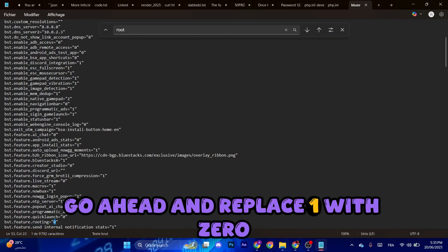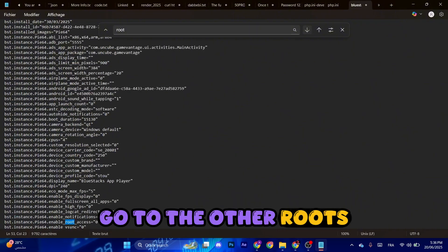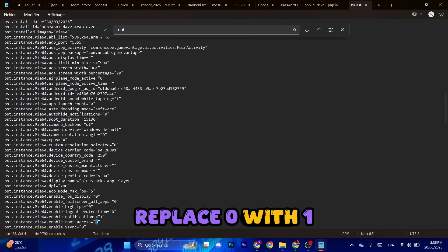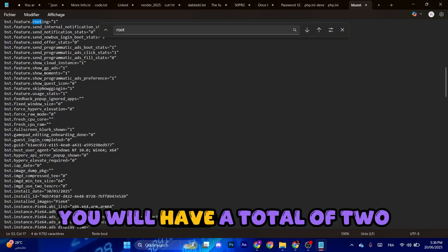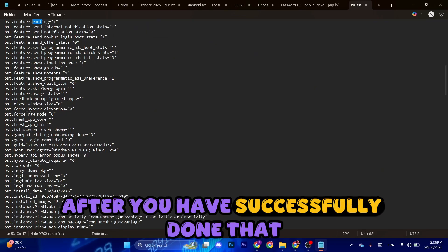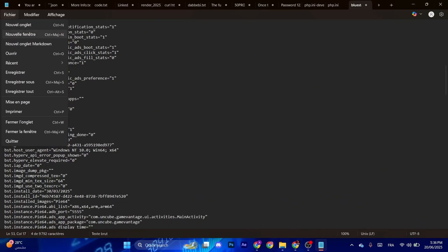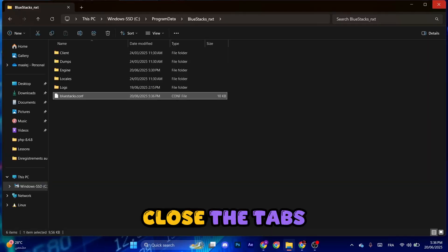Go to the other root, replace zero with one. You will have a total of two variables that you need to change. After you have successfully done that, make sure to save changes and close the tabs.